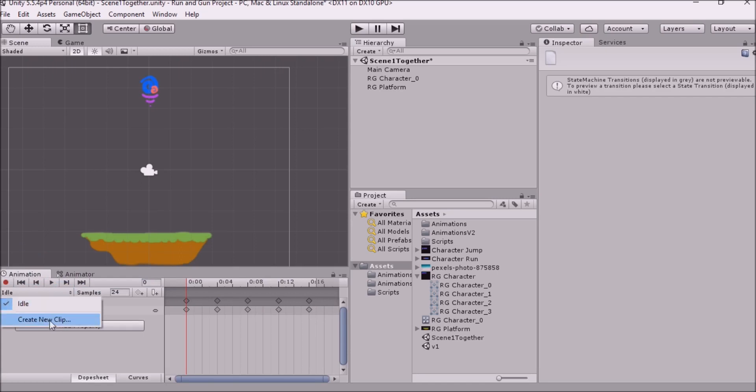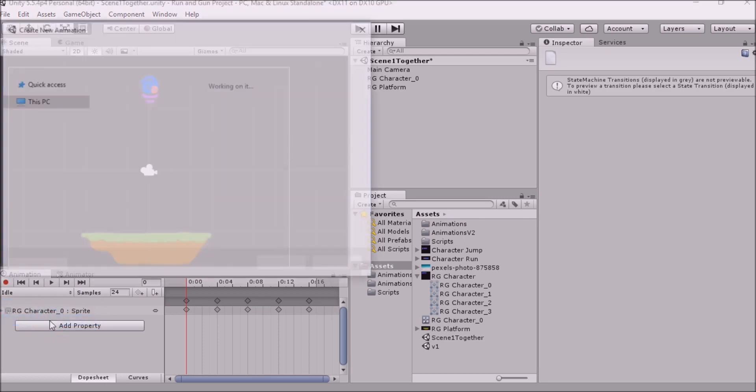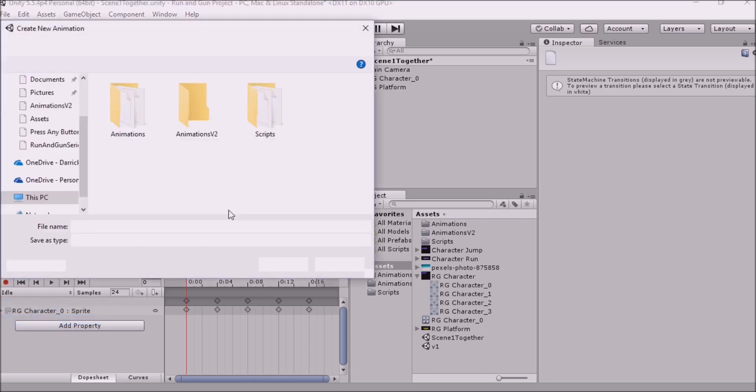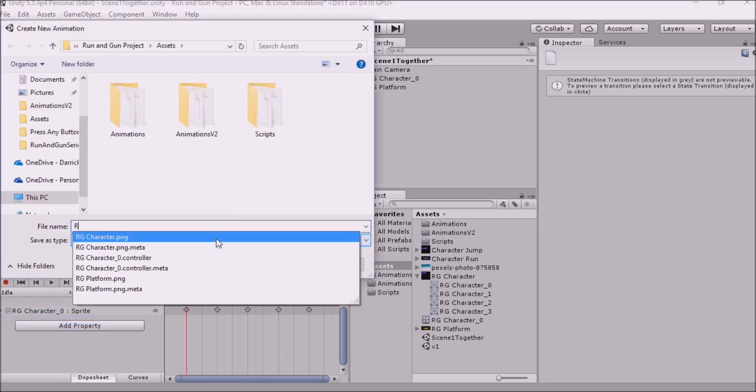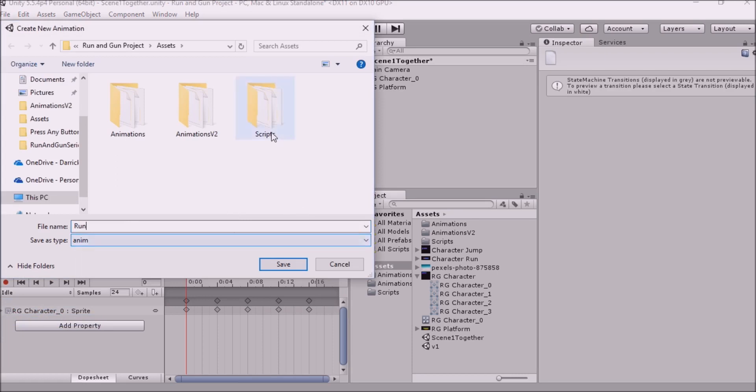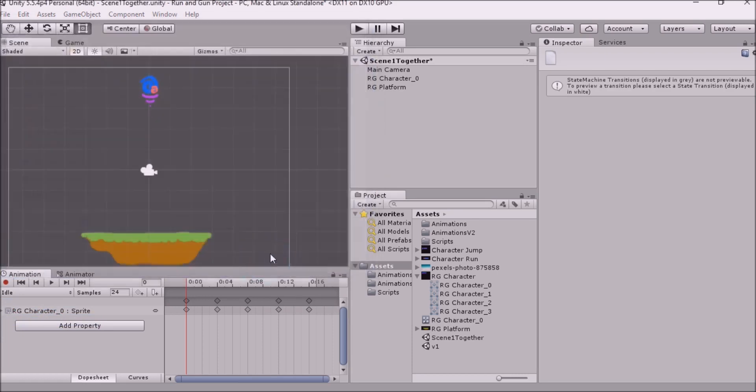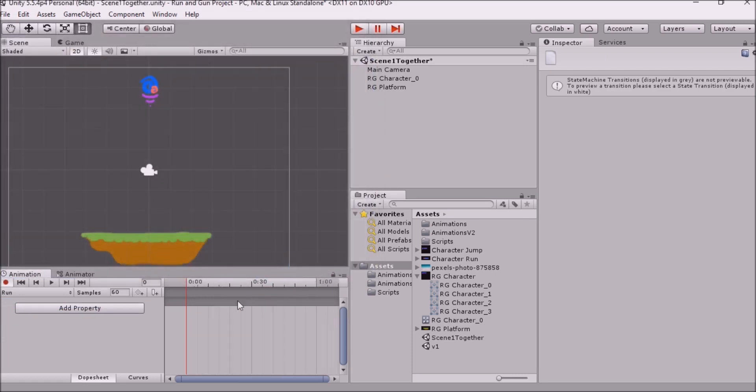So, I'm going to show you how easy it is to actually make an animation. I'm going to see how quick I can make this next animation. So I'm going to call this run. Save it in this folder. Save. Great.